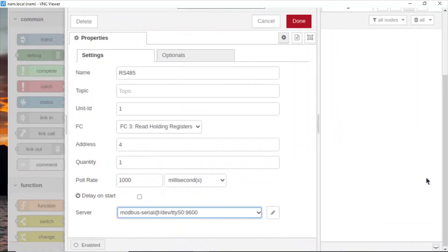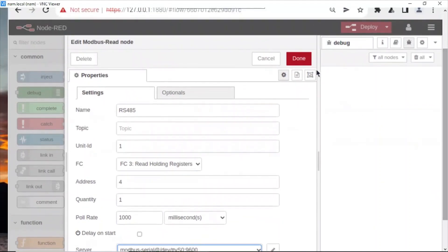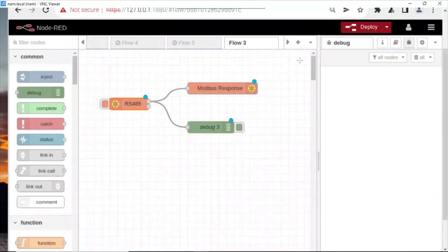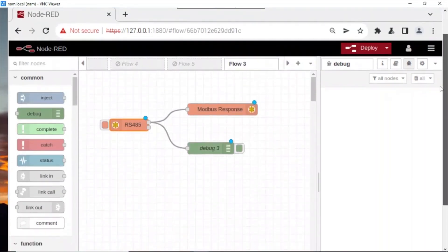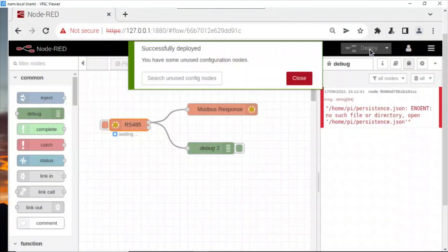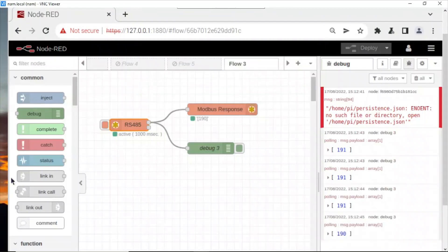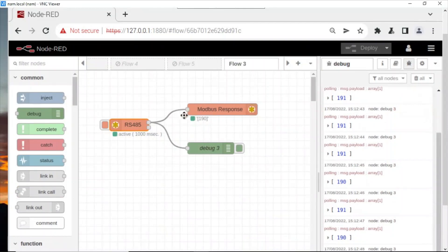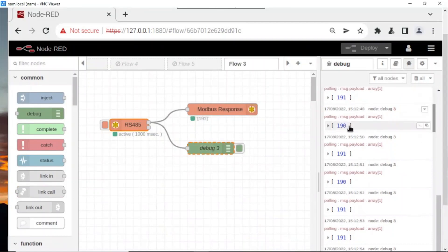Click Done to finish the configuration. Click Deploy to see what will be changed. Now you will see the value of data from my sensor. Here it changed.